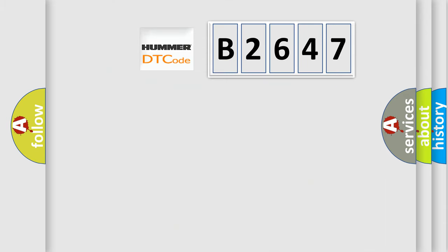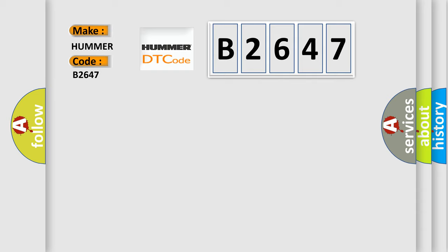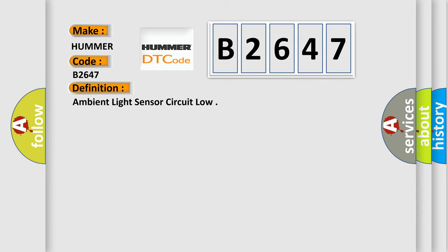So, what does the diagnostic trouble code B2647 interpret specifically for car manufacturers? The basic definition is: ambient light sensor circuit low.